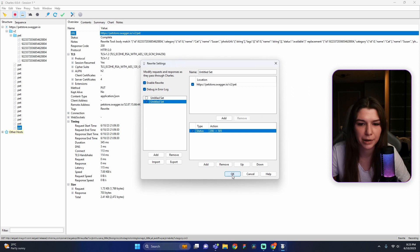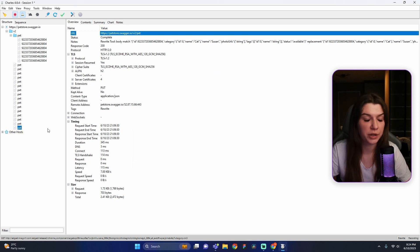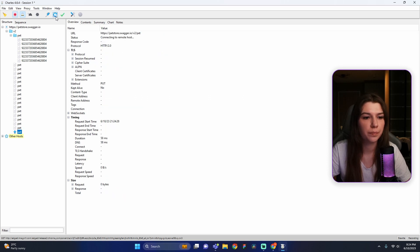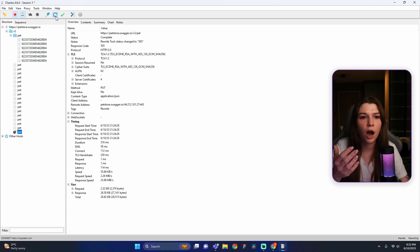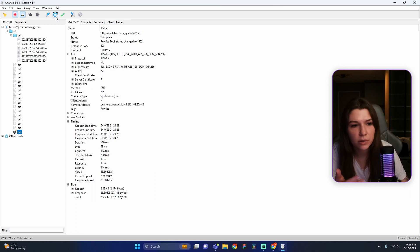Press OK, then OK again. Repeat the Update PATCH request using the magic Repeat button. Now we can see our request looks like a bomb — we just got a server error 505. My congratulations!